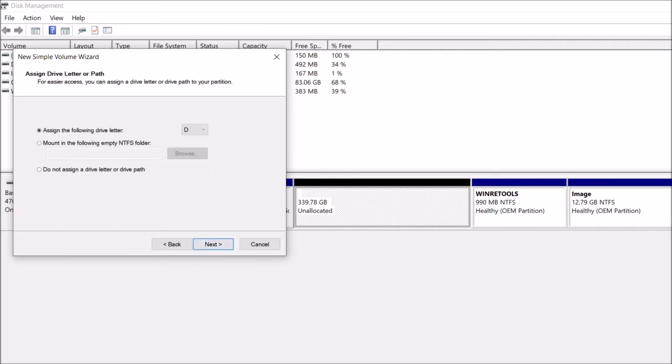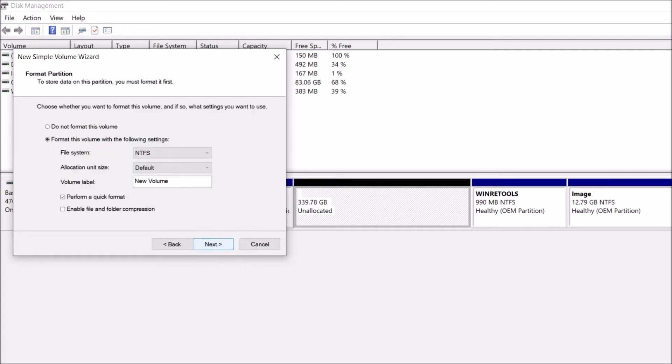In this window, you can assign a letter to the new drive. By default it is D. Then click Next.